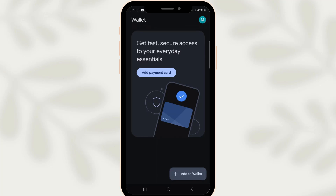In today's video, I'm going to teach you how to successfully transfer your Google Wallet to a new phone. This is a simple process, but requires careful attention to ensure everything moves smoothly and your finances continue seamlessly.